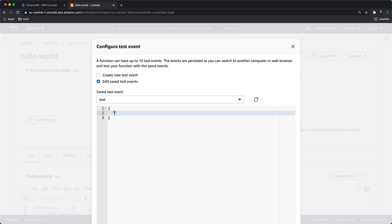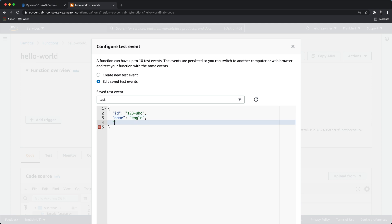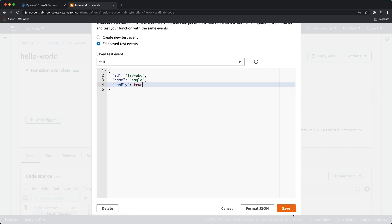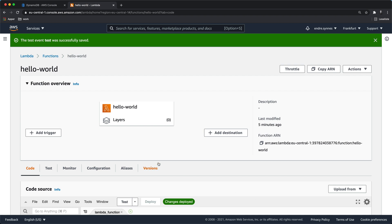I'll provide three parameters: ID, name, and can_fly, a boolean for if it can fly or not. So let's see if we can store our eagle inside our DynamoDB table.